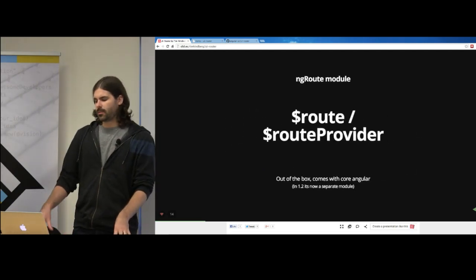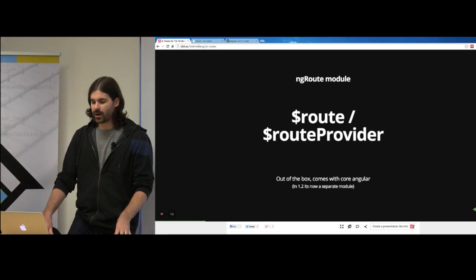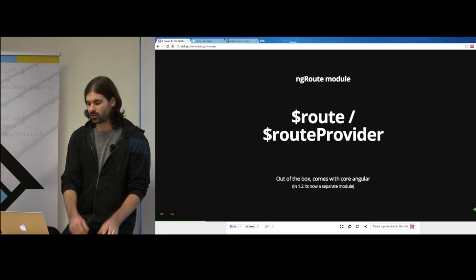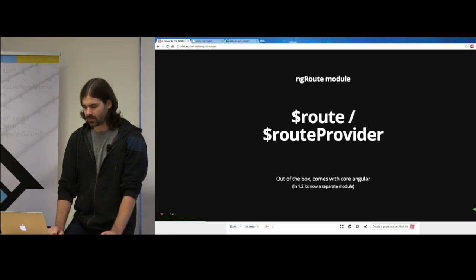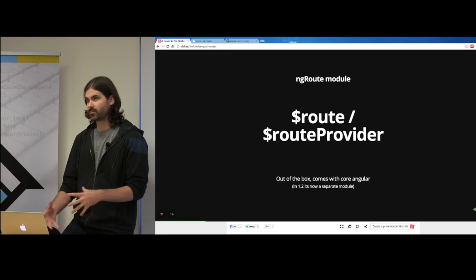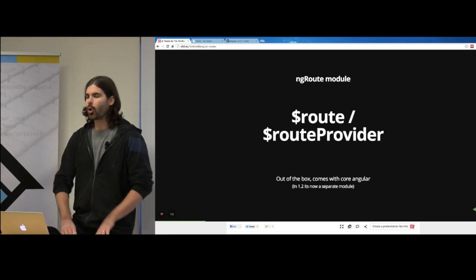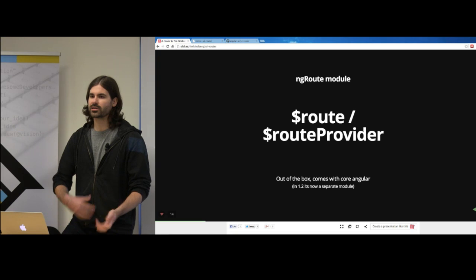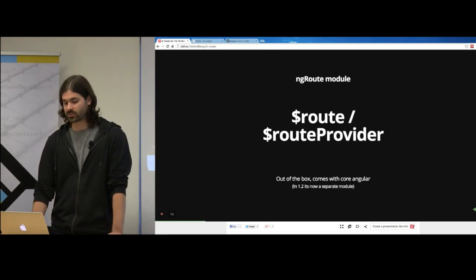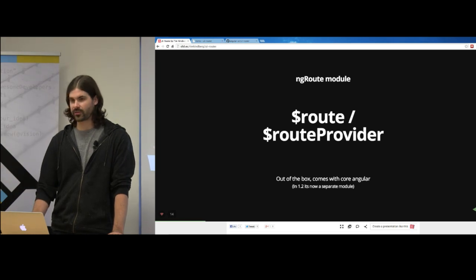Currently in Angular, you have route and routeProvider in the ng-route module, which comes with core Angular. In 1.2 it'll be a separate module — largely because of UI Router's popularity or because developers like to roll their own solutions. There are a lot of roll-your-own solutions out there, which just screams that there's a need for this.